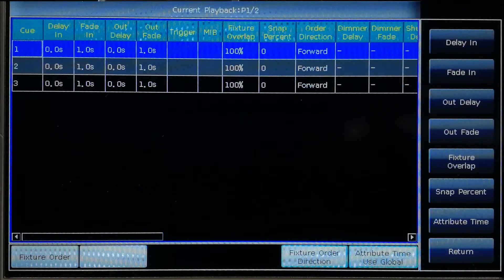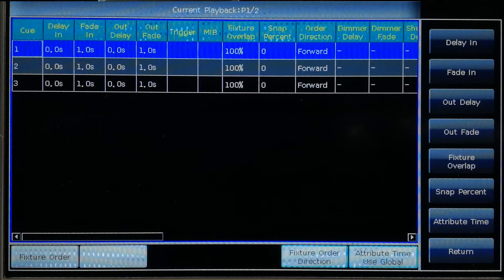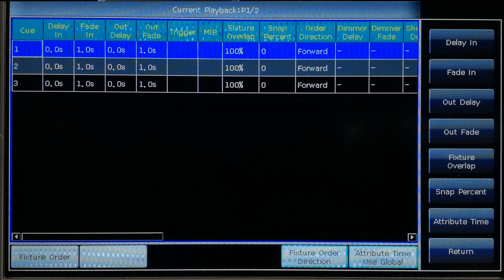About these four times: delay in and delay out times will start together. Fade in time starts when delay in finishes. Fade out time starts when delay out finishes. If they are set at the same time, the playback priority is when delay in and fade in take effect. The fade out time is only used on dimming channels — it will be used as delay in time if the coming step doesn't have a dimming off effect.